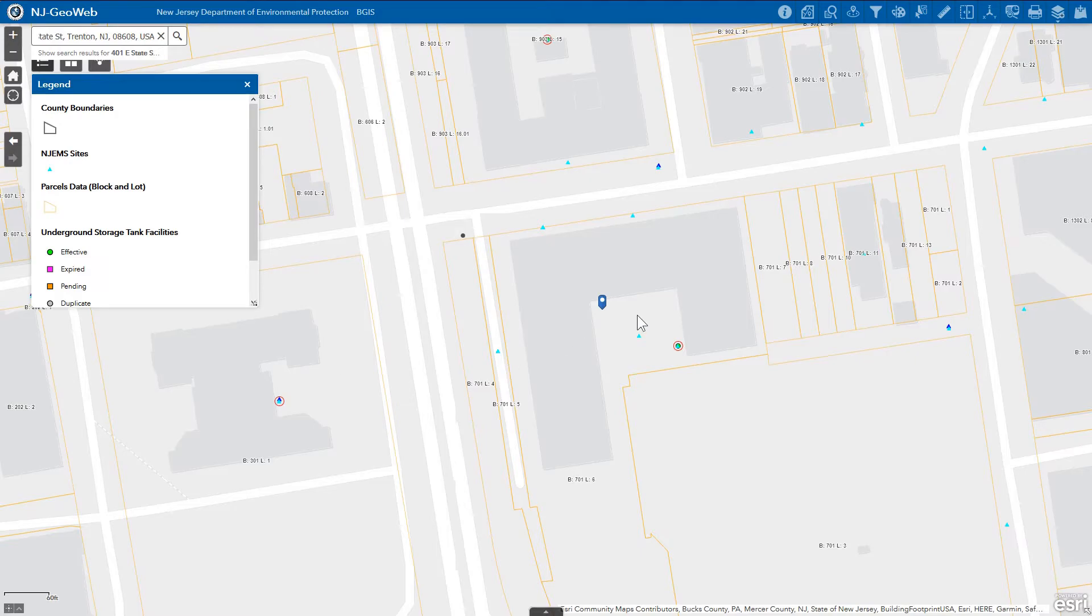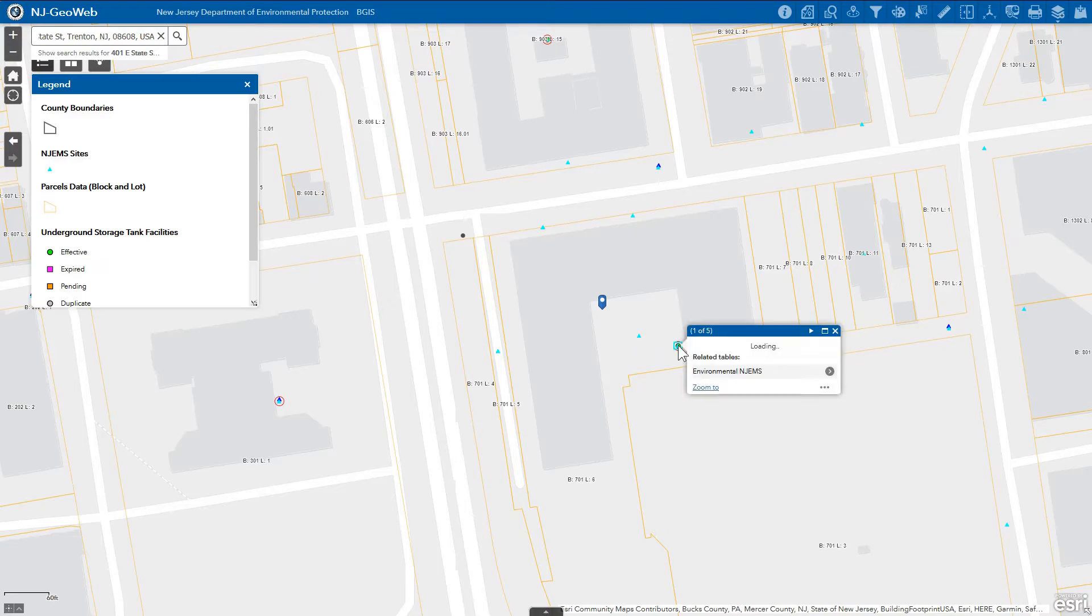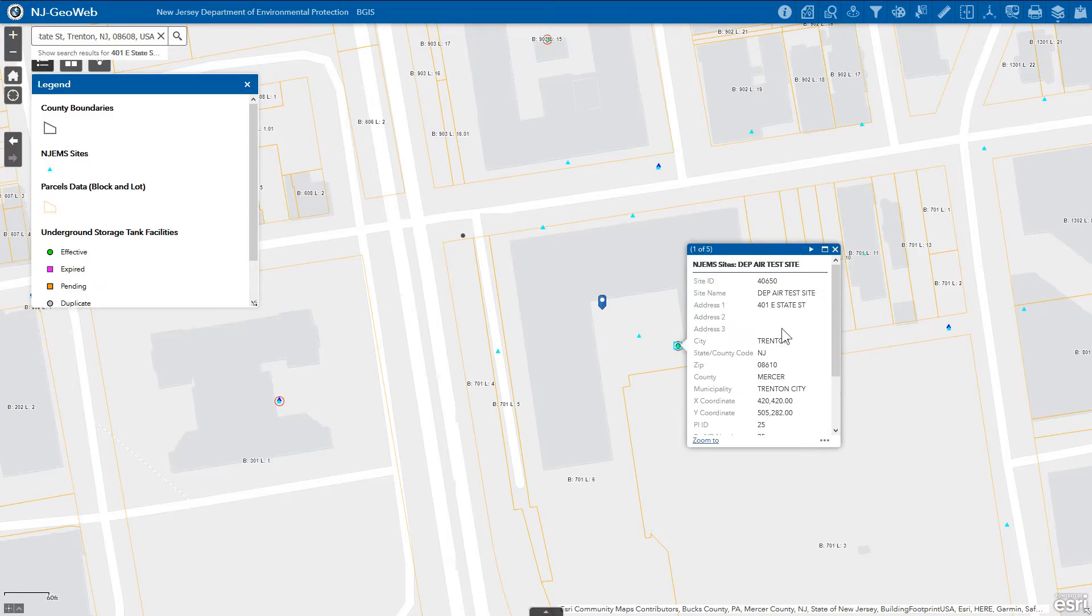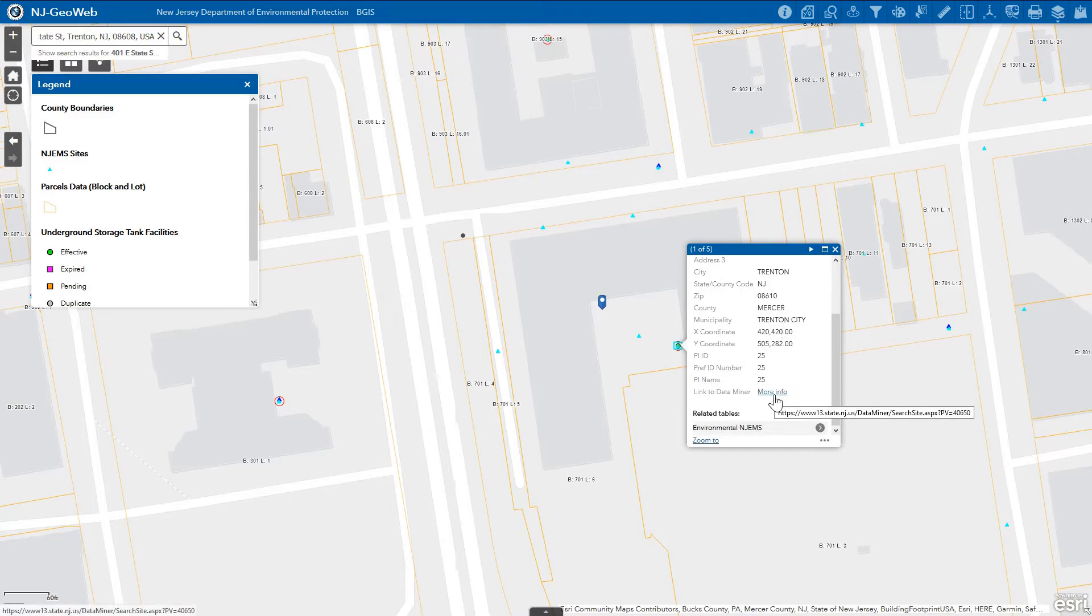Popups can be viewed by clicking on the feature within the map. Within the map popup, we can see attribute information on the clicked feature. HTML links and related table information can be clicked on within the map popup to see further information.